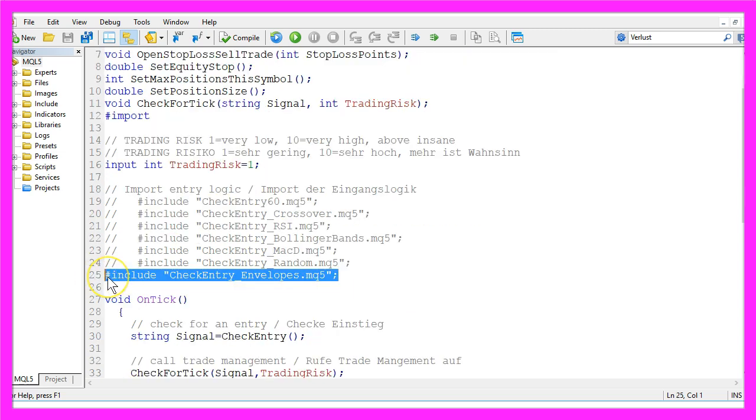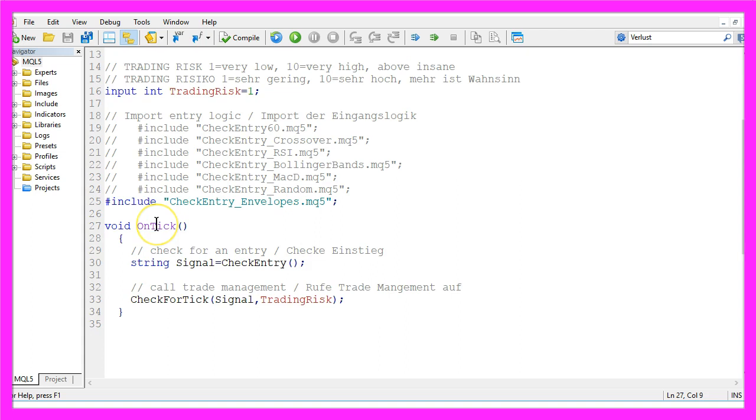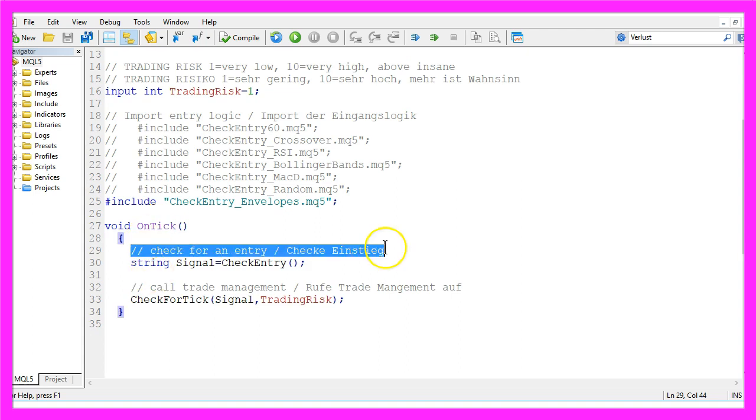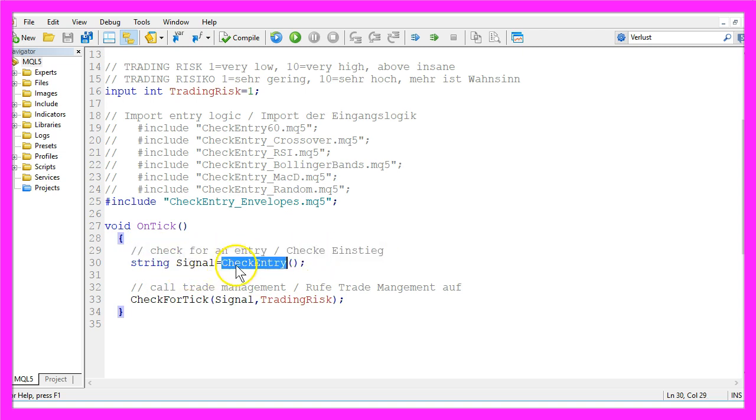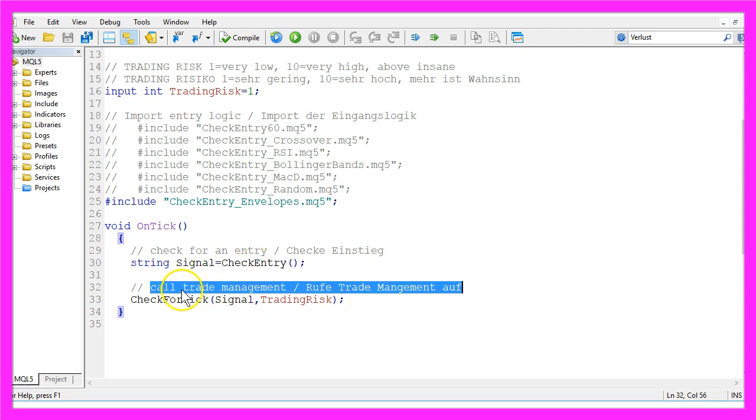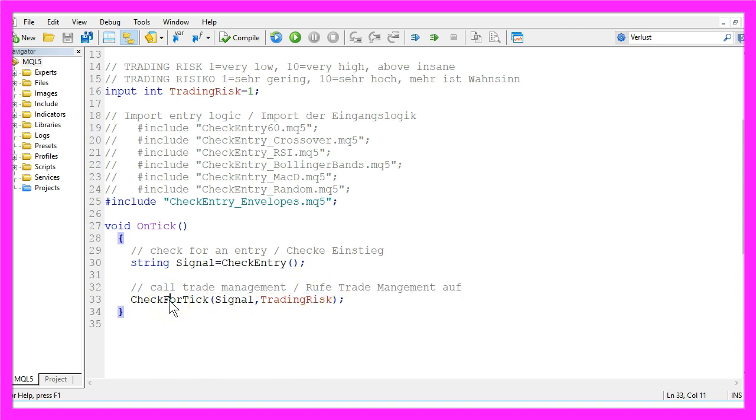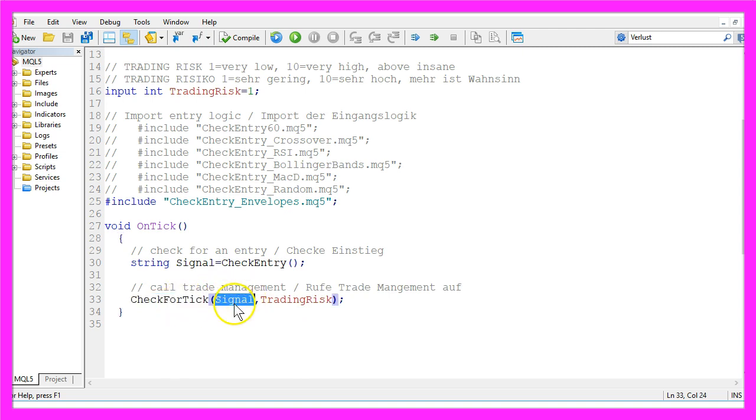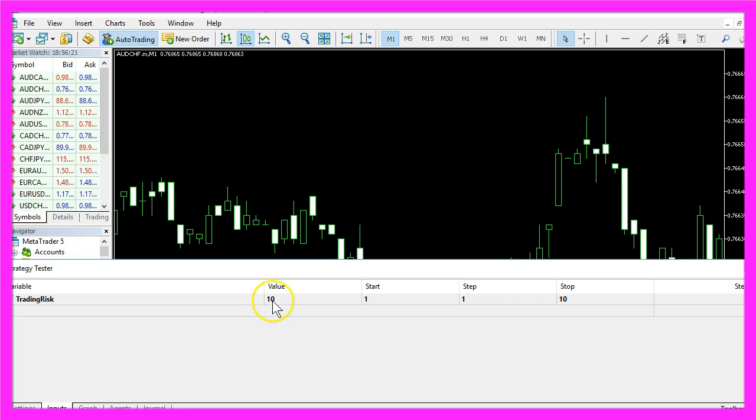In this part here we are going to import the check entry module for the envelopes indicator. You might know what the on tick function does - in our case it will check for an entry signal by calling the check entry function we are going to create, and afterwards it's going to call the trade management of the Forex Trading Framework. Precisely, it will call the check for tick function and pass the signal and the trading risk that we have adjusted here.